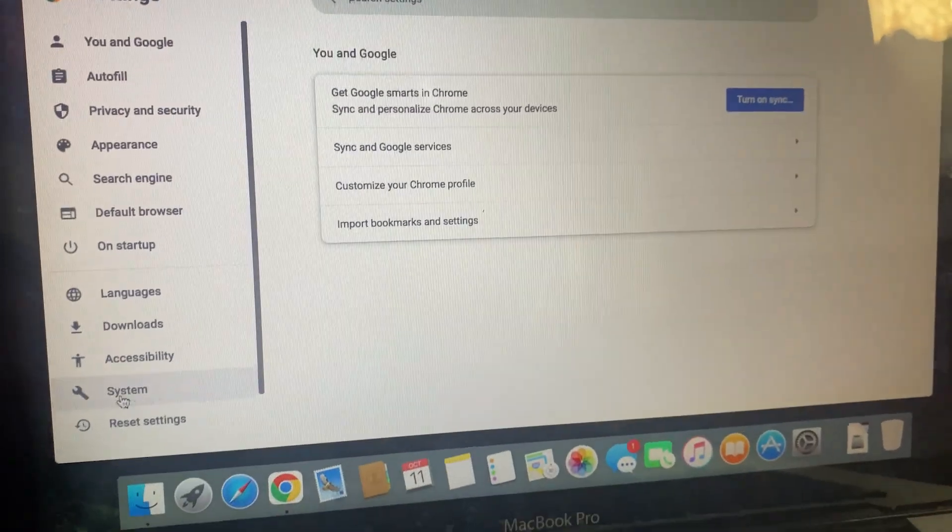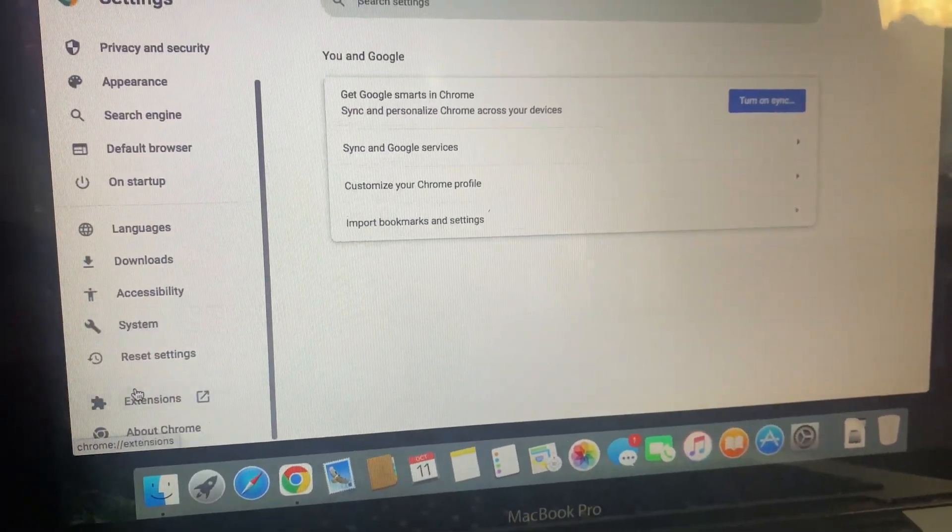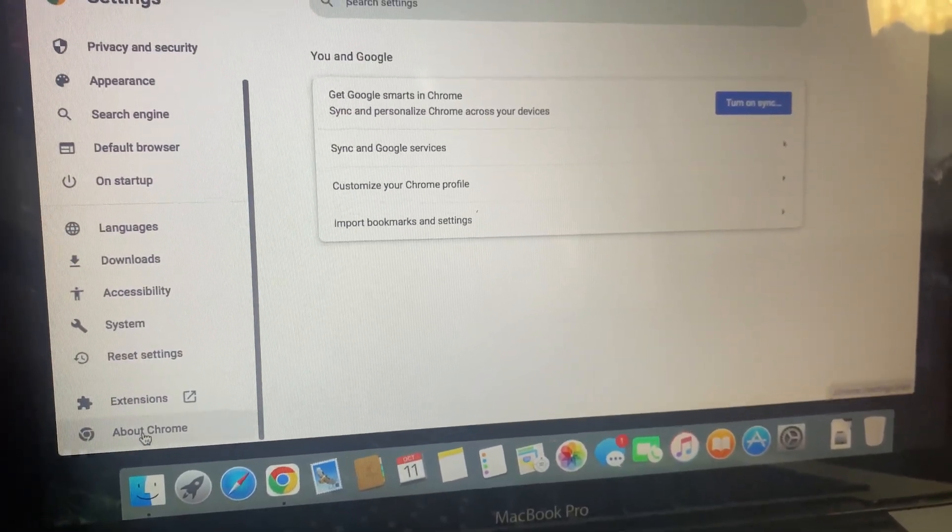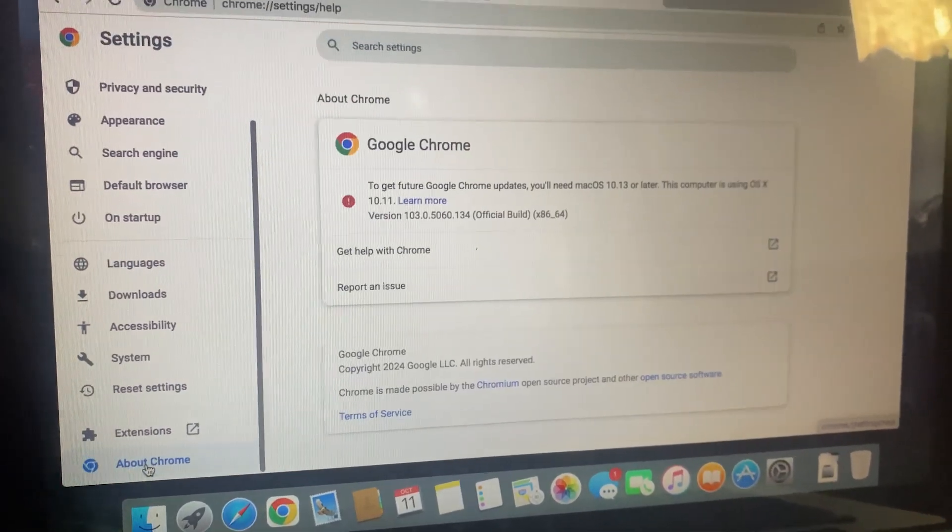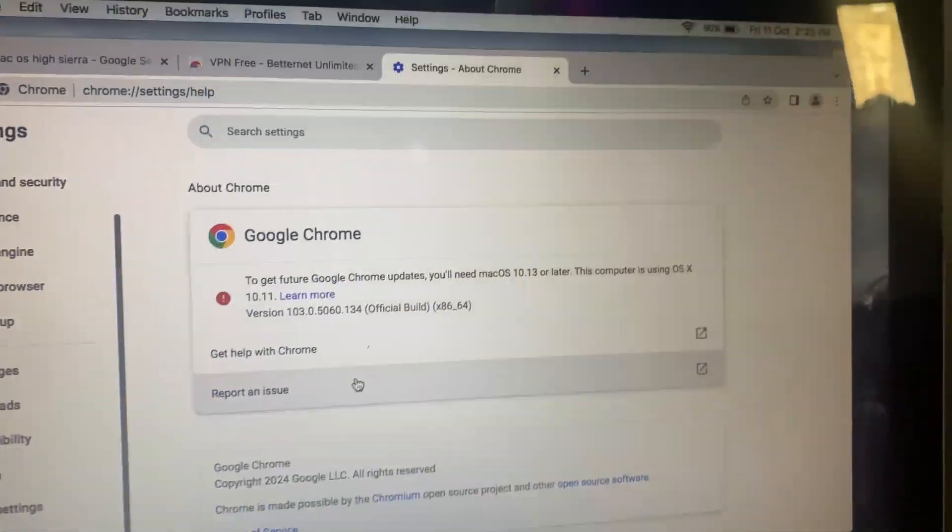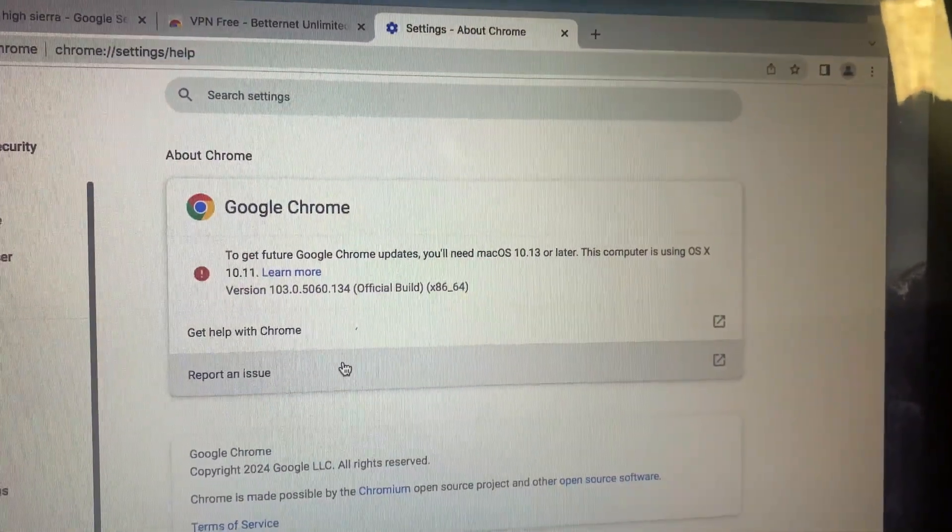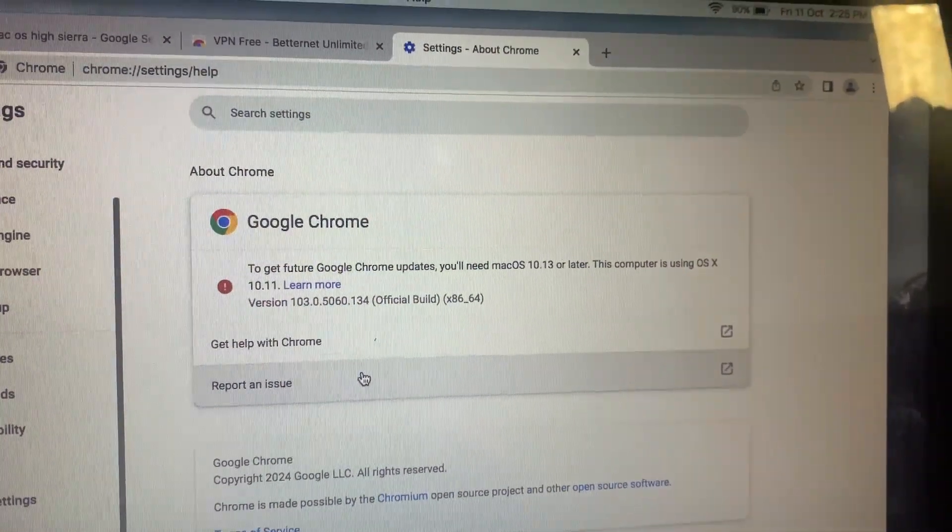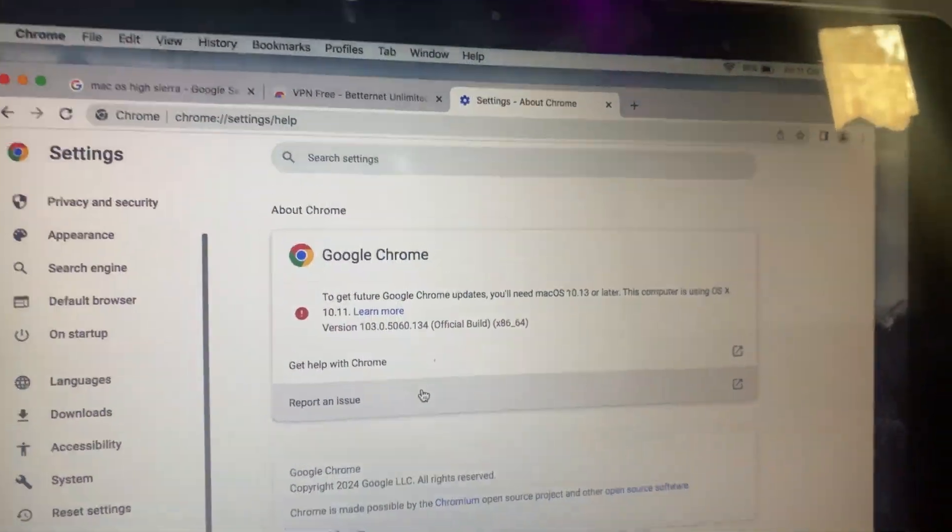So, this error usually comes up because your Chrome browser isn't updated to the latest version. The first step is to check if your browser needs an update. If Chrome won't update, it might be because your macOS is out of date.